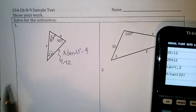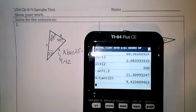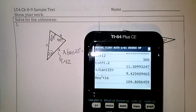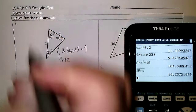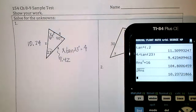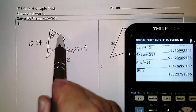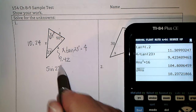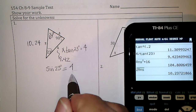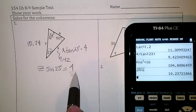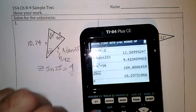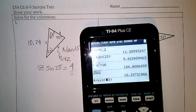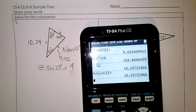Then I could use a² + b² = c². So I could square 9.42 plus 4 squared, which is 16, and take the square root of that answer, and I get z to be 10.24. I could also use the sine of 23 degrees: sine of 23 is opposite over hypotenuse z. So 4 divided by sine of 23 gives the same exact answer, 10.24.